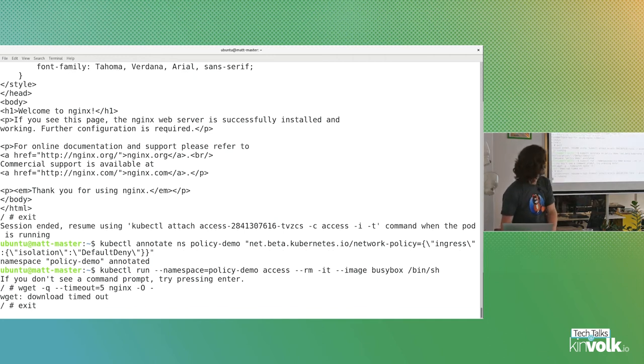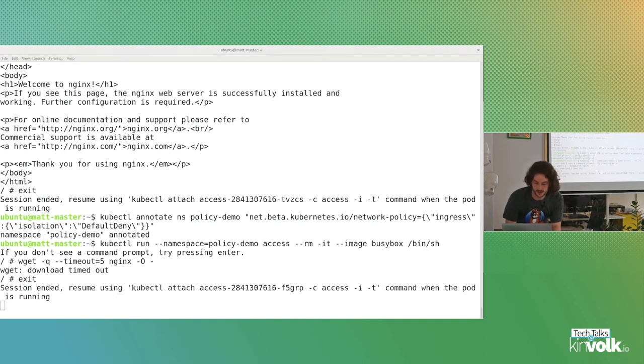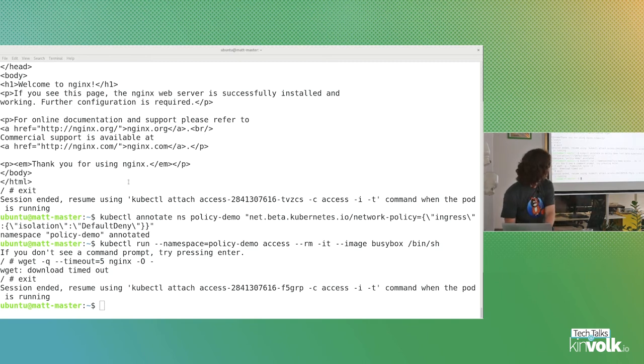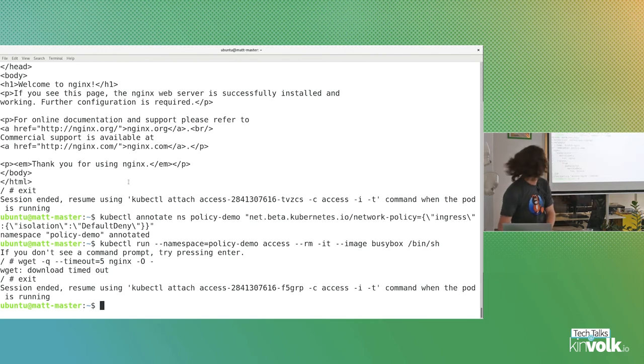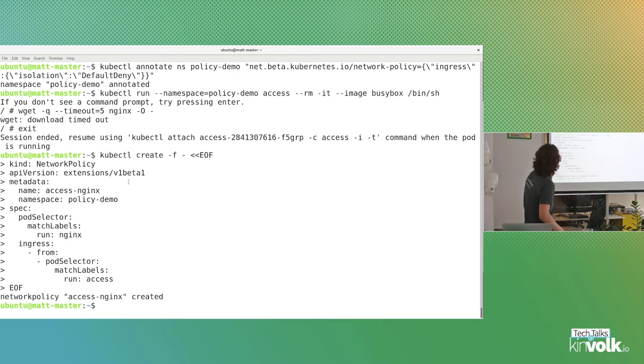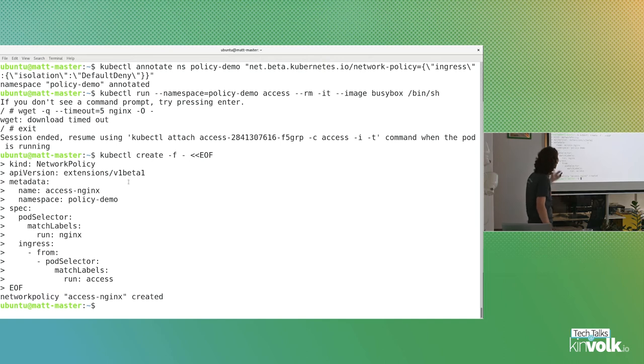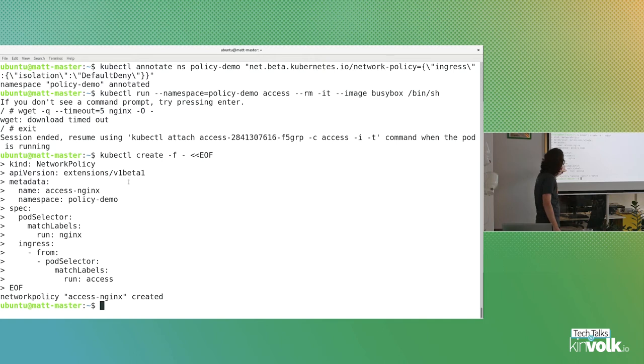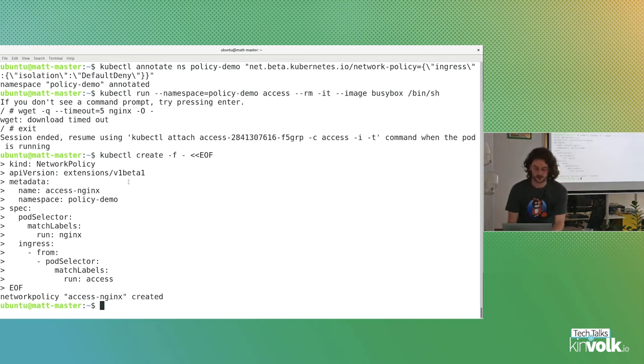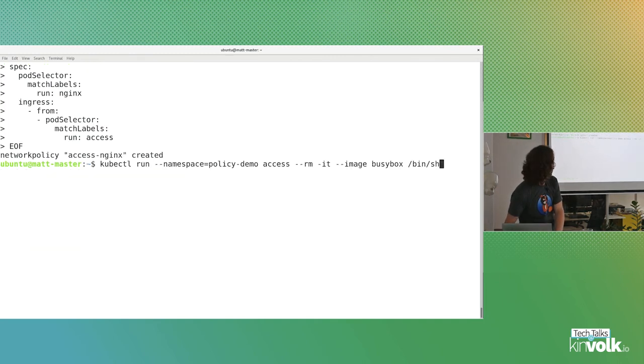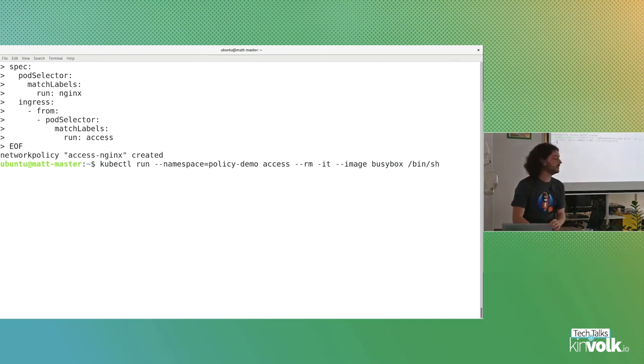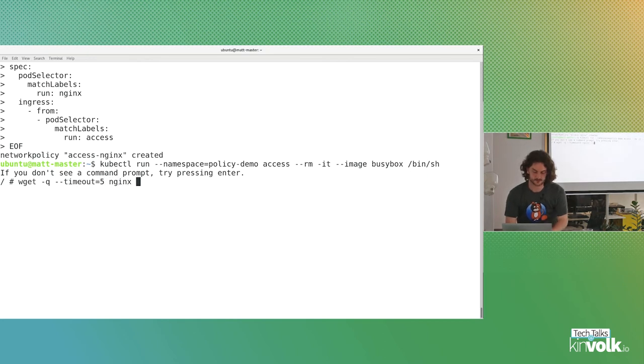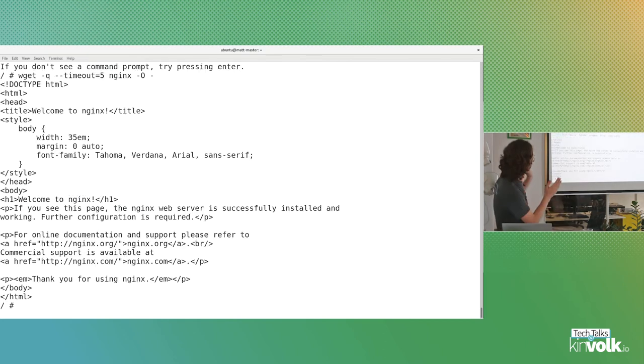Let's add network isolation on. What we can do here is set the annotation on the policy demo namespace. So here's the compacted form ingress isolation default deny of the chunk of YAML you saw earlier. It's now annotated. If we go back and run another busybox, we should now find that we can't. Now I'm trying to get nginx and we can't. Great, so we've done something right.